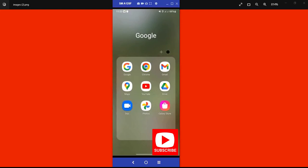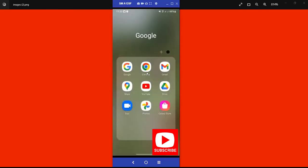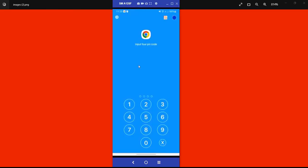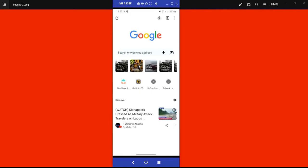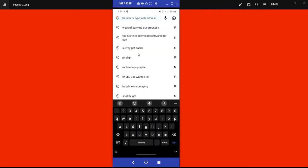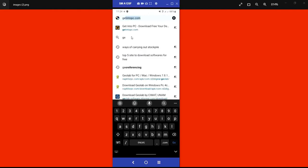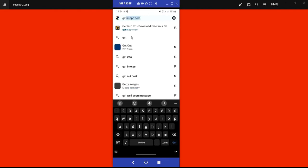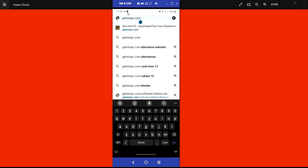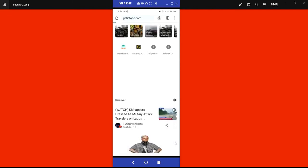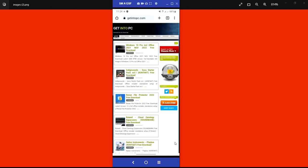I'll be using my phone today, so I'll click on my browser. You can use any browser you have on your mobile phone. I'll come to the address bar and type the site name: getintopc.com. You can see it on the screen — this is getintopc.com. Click go.